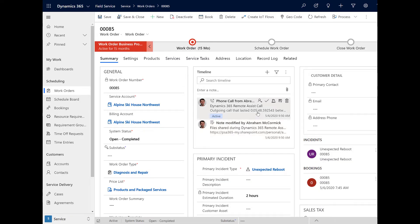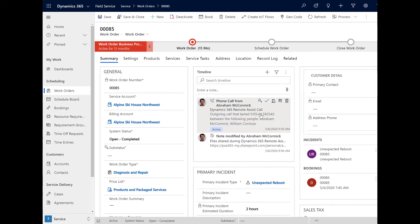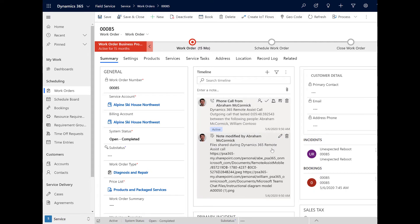And two, it'll help managers understand the job types and customer assets that require more attention and create training programs.